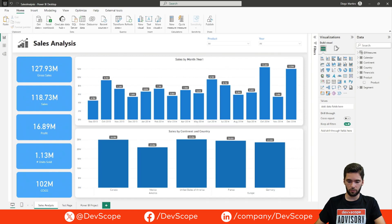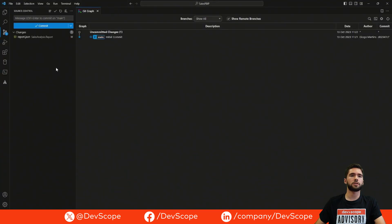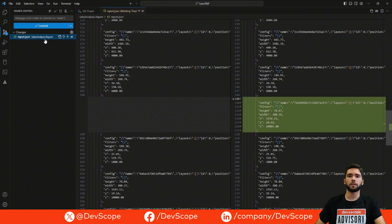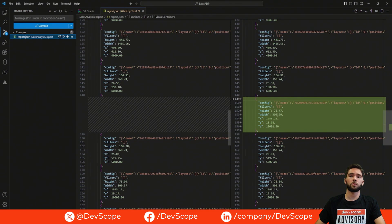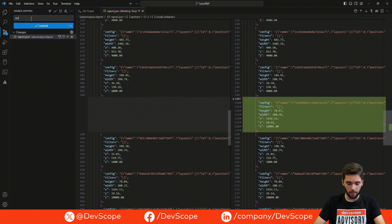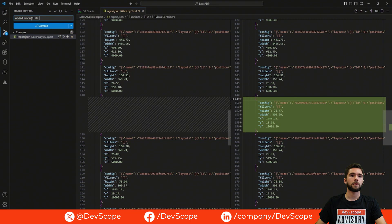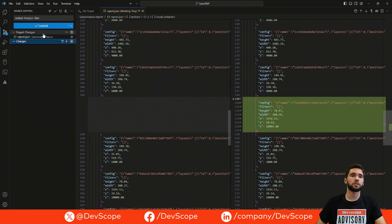Going back to Visual Studio Code, we can see that a change was detected in the report.json file. As you can see, these lines were added containing all the information regarding the new filter. Since we were working with the reporting part, that change was stored here in report.json. Now we can commit this new change — we have added the Product filter. You can also stage changes individually. We stage first, then commit.